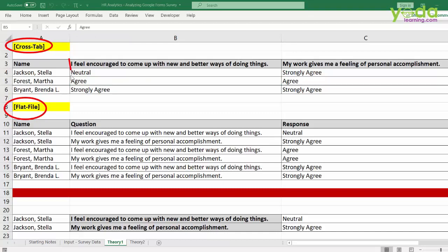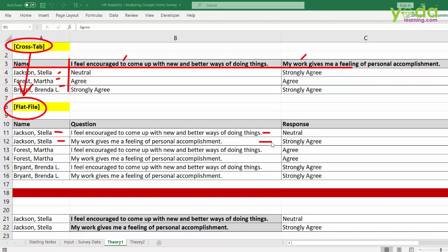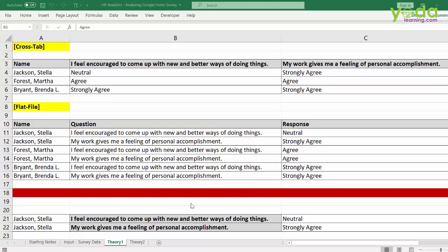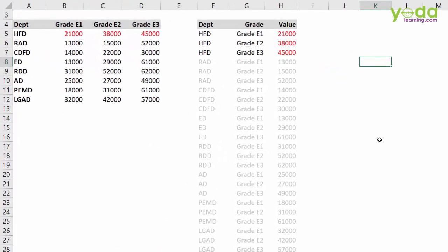If you notice carefully, the cross-tab table is like a 90-degree table where on the left-hand side you have the names of people and the questions are on the top. Pivot table hates this kind of data. You need to convert your data from cross-tab to flat file format. In the flat file, Jackson Stella appears twice because she was asked two questions — each line item is a complete transactional record on its own: the name, the question, the answer. That is what I mean by flat file.